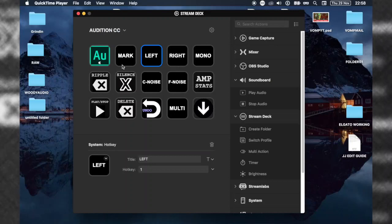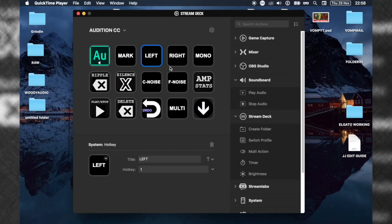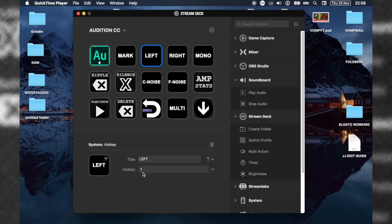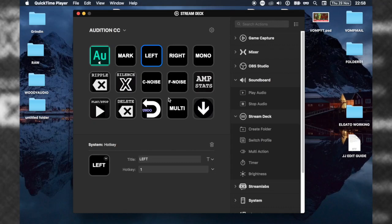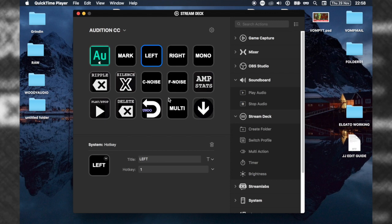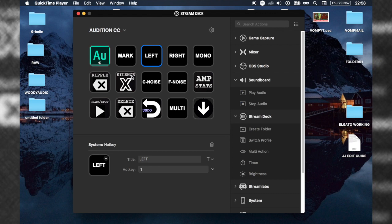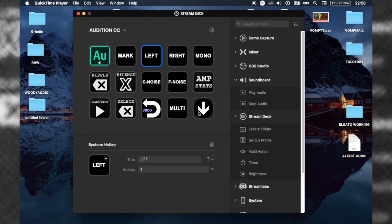Whatever complicated shortcut there is in any application, if you're on Photoshop and you want to add a mask, you can make a button called mask, put the shortcut here, and whenever you press mask on your physical Elgato Stream Deck, it will just do that one button press. I've taken the time to make an Audition one with all the basic buttons I use for editing.